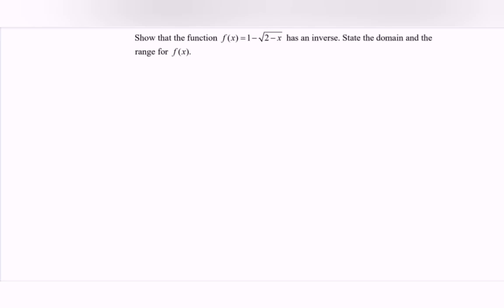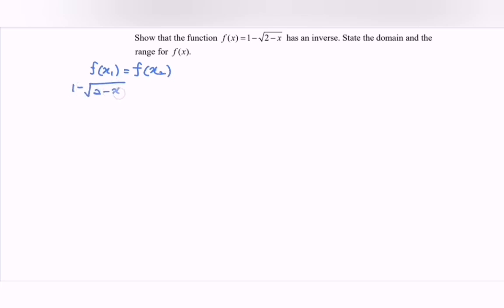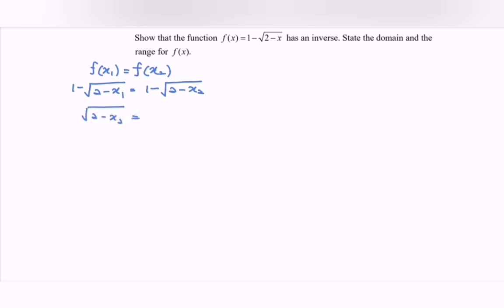To show whether it has an inverse or not, we have to show by using the one-to-one function. So f(x₁) equals to f(x₂). We substitute: 1 minus the square root of 2 minus x₁ equals to 1 minus the square root of 2 minus x₂. Simplifying, we have the square root of 2 minus x₂ equals to the square root of 2 minus x₁.